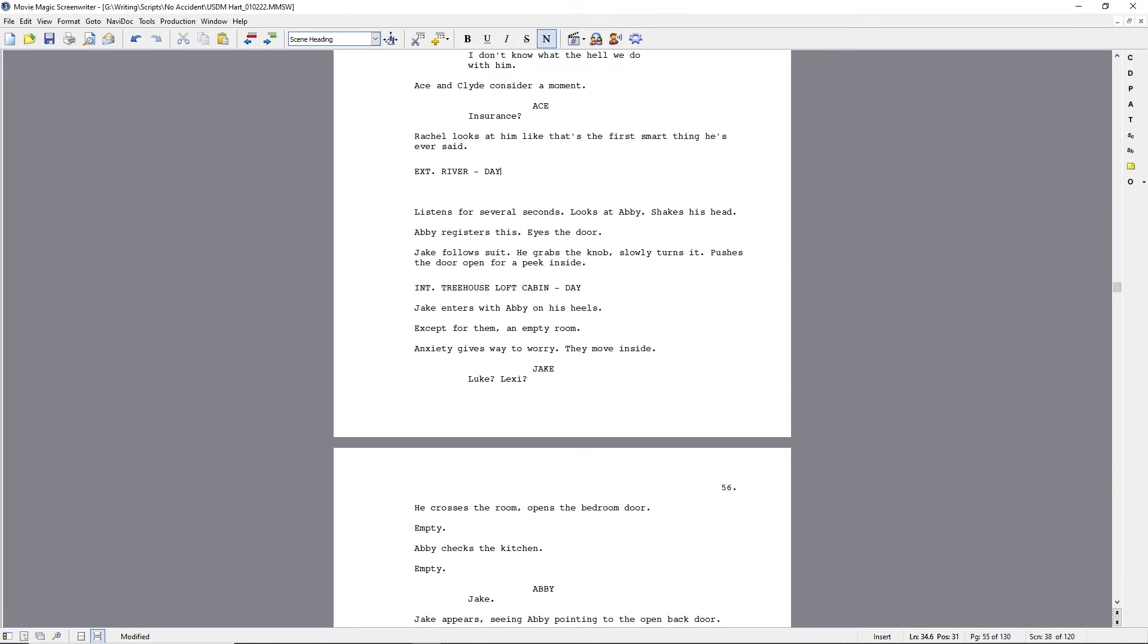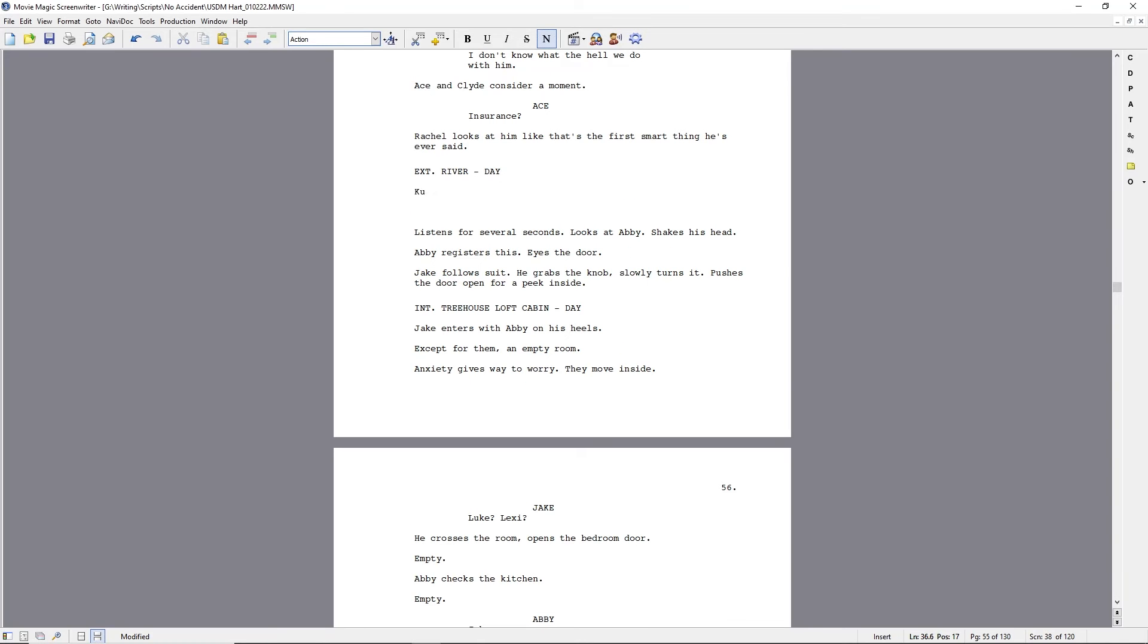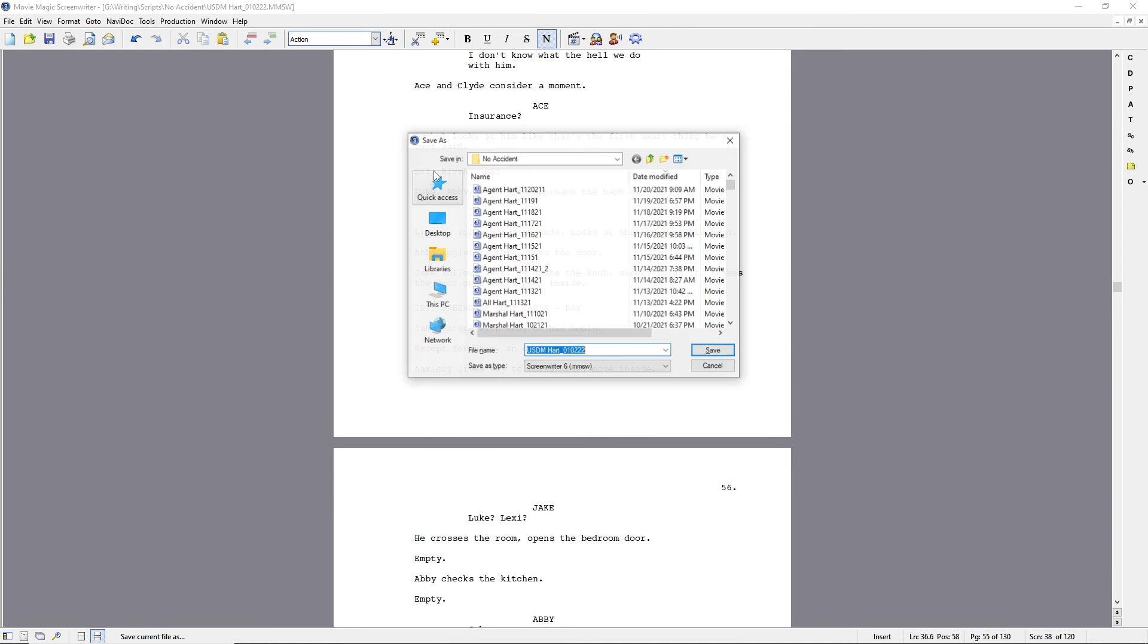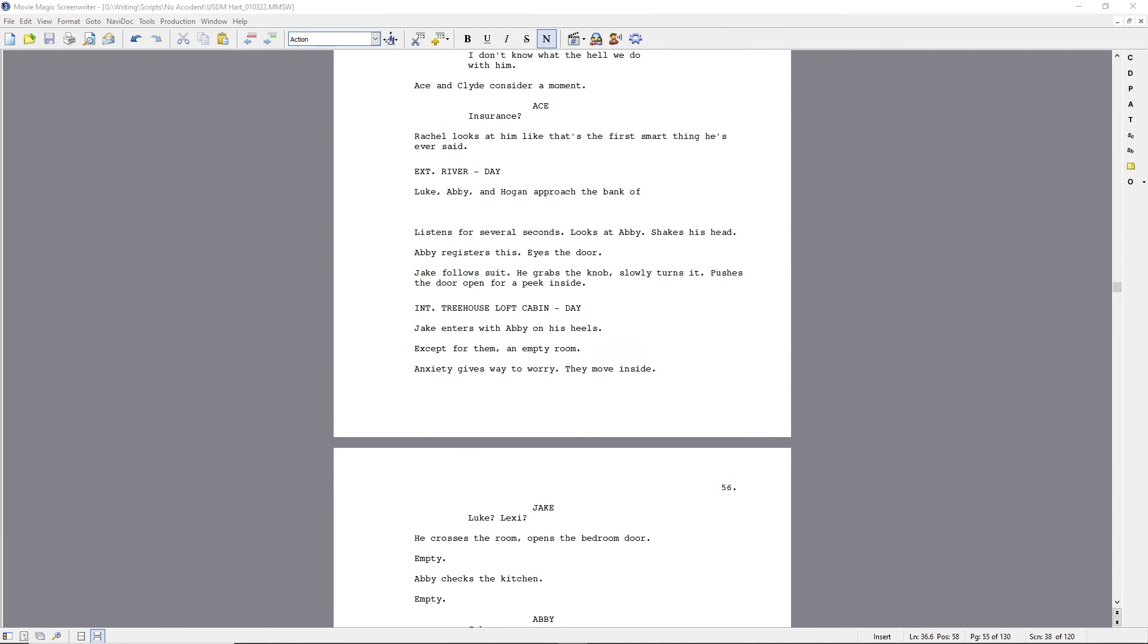Welcome back to a screenwriter's journey. It's day 164. I'm trying to catch up on my voiceovers and I had a brilliant idea. I'll just talk super fast. Nah, it's not going to work.